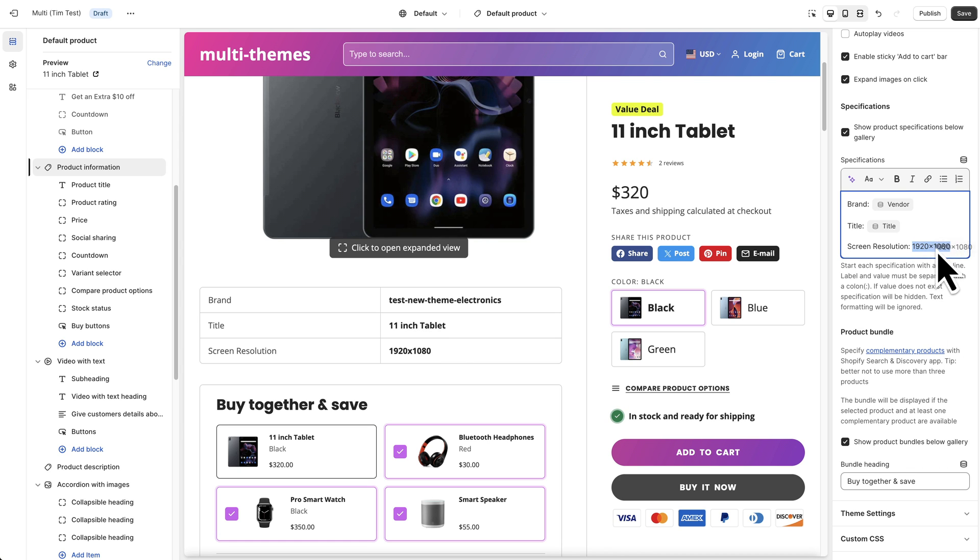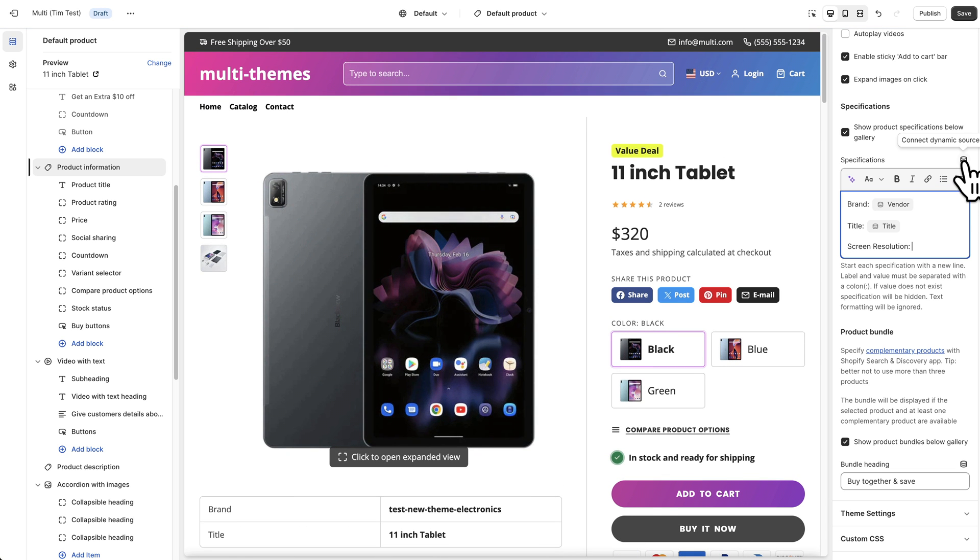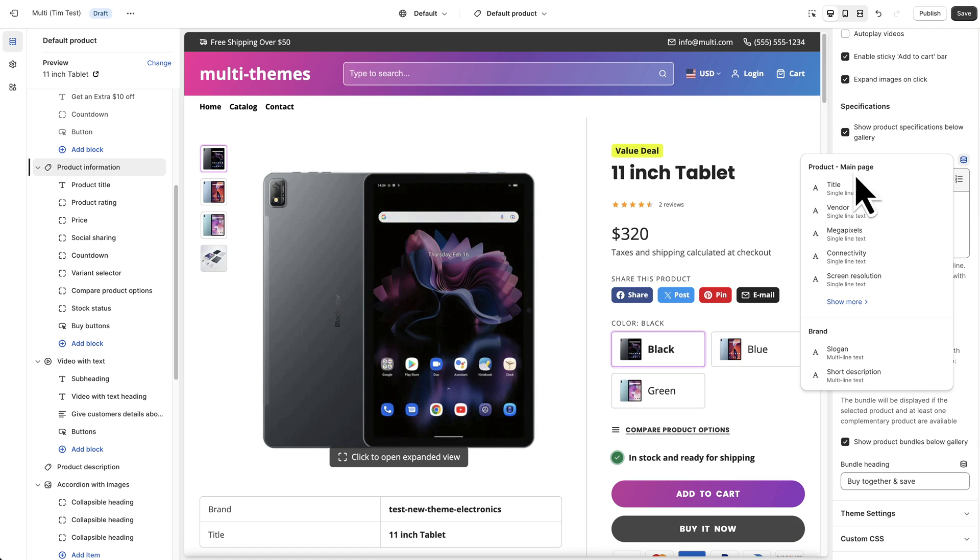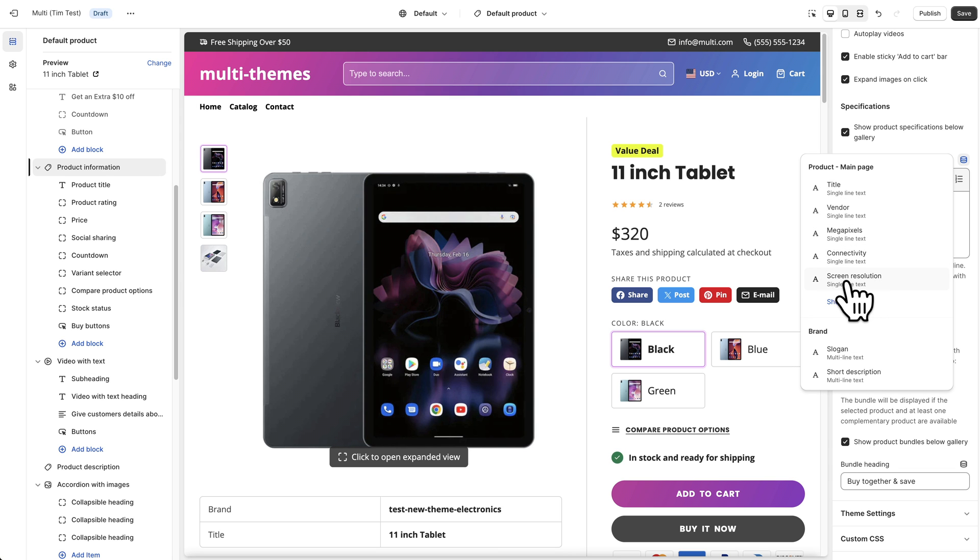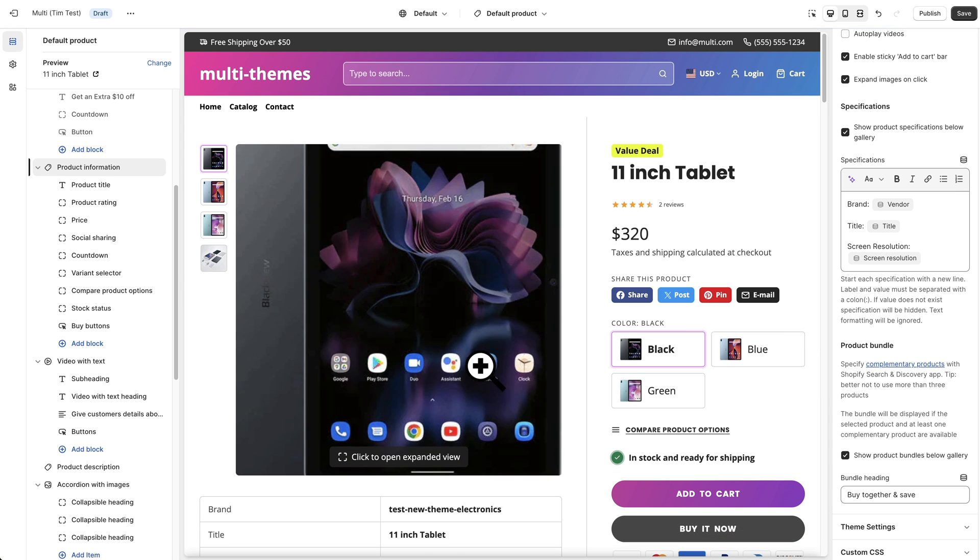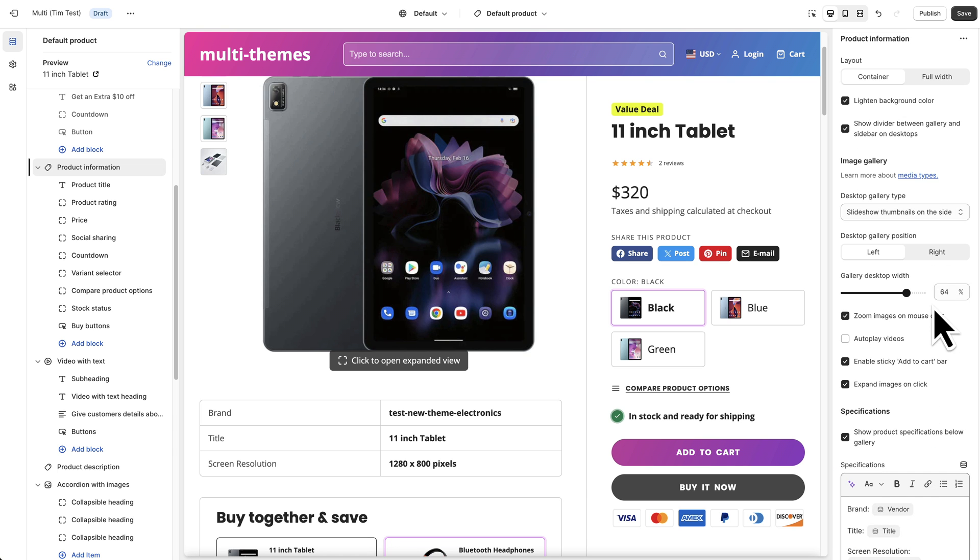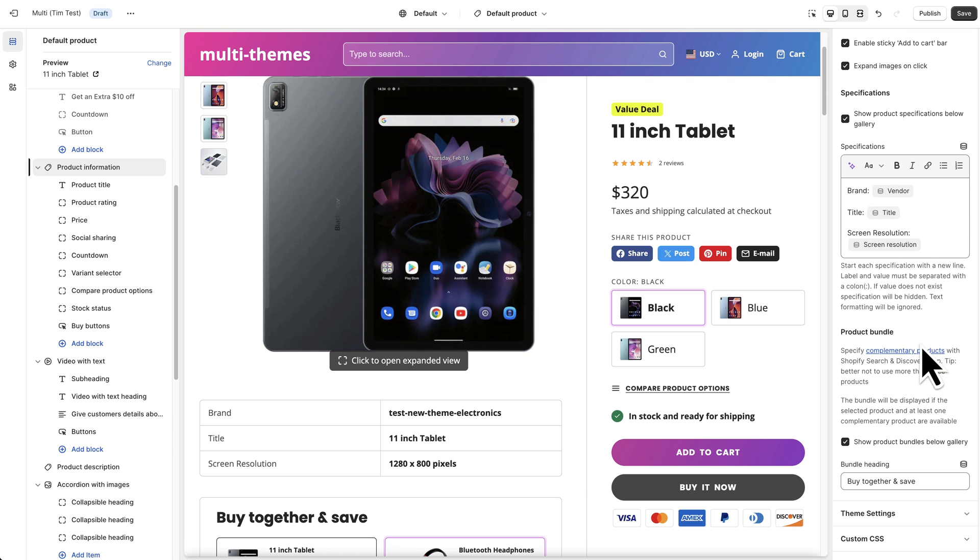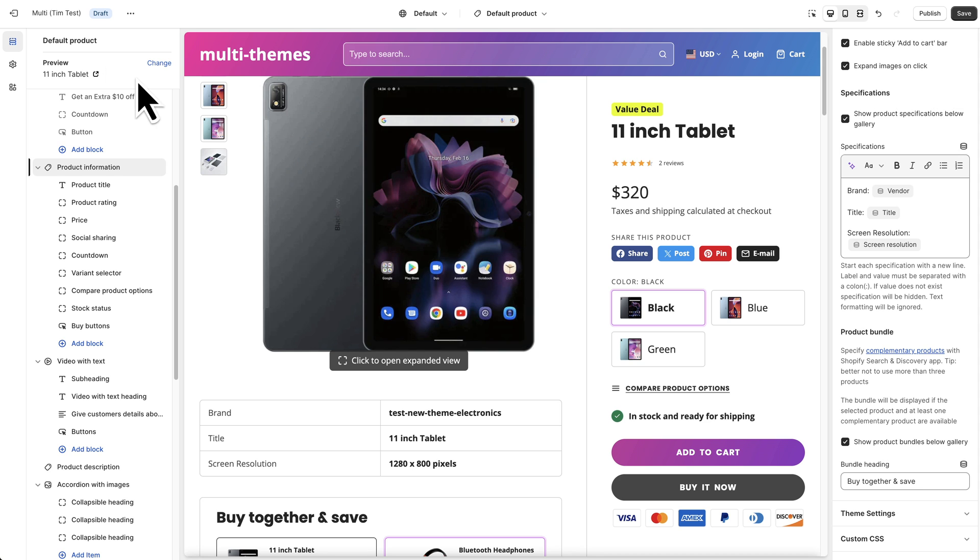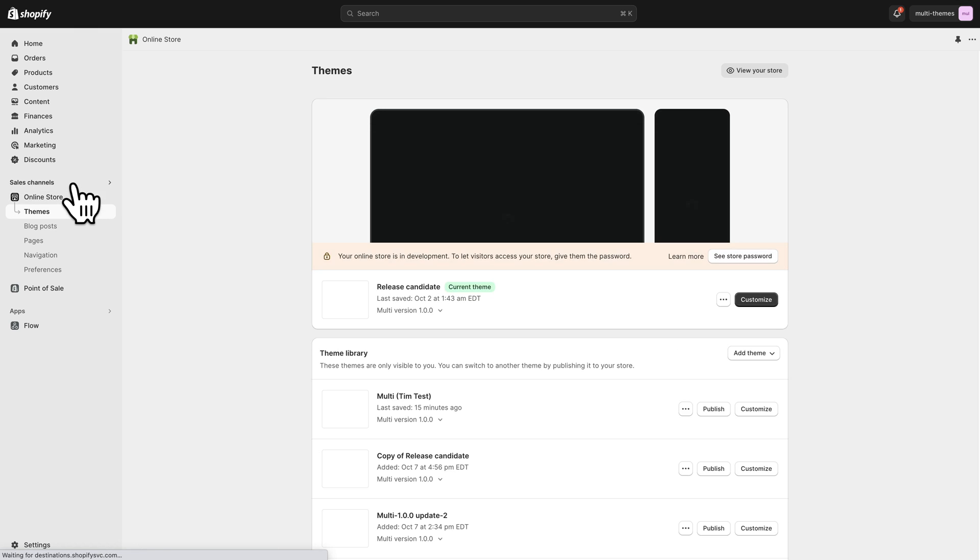So instead of just typing it in here I'm going to clear this out and you see this little icon up here that says connect dynamic source. I'm going to click that and we've created a bunch of different metafields up here already. So in this case I'm going to choose the screen resolution and you can see that it populated some data in here. So where did this data come from? Well it came from a dynamic source which is also known as a metafield. So I'm going to go ahead and exit out of here and show you where you can find metafields.